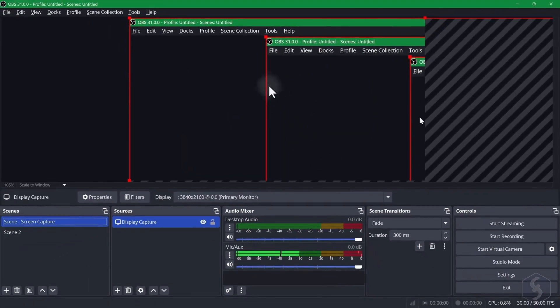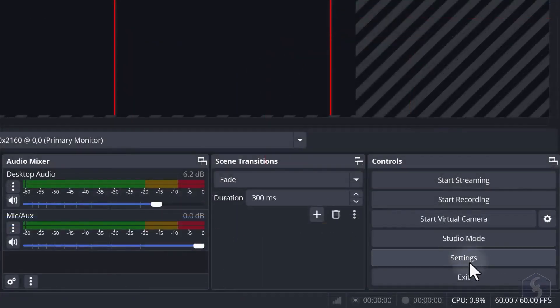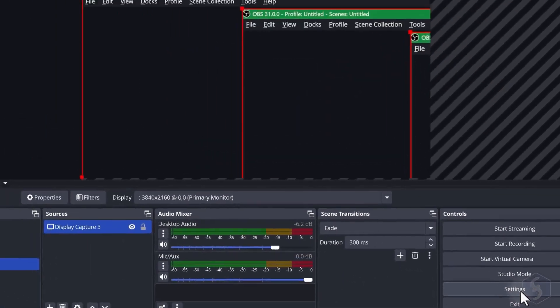Hello again everybody, I'm John Riddle with another tutorial and today we're going to show you how to use OBS Studio.